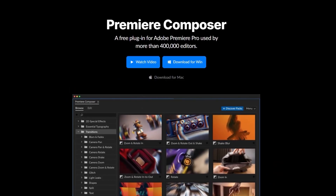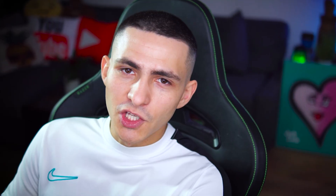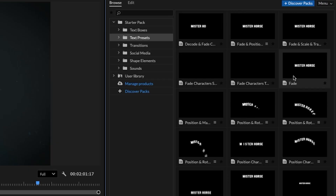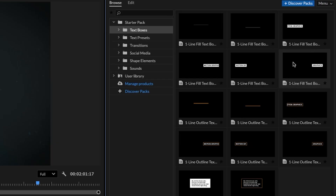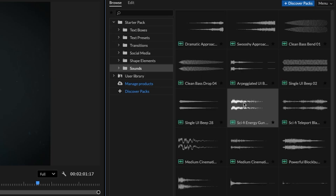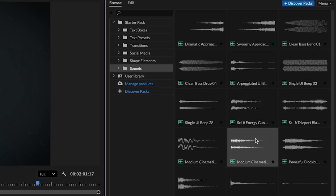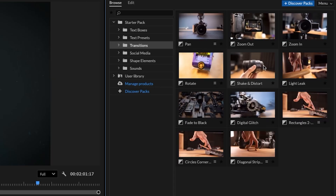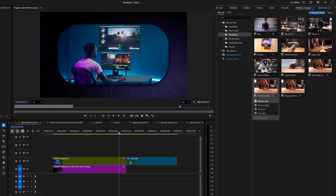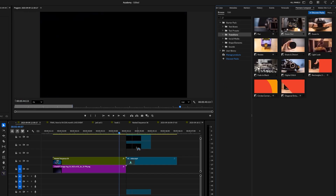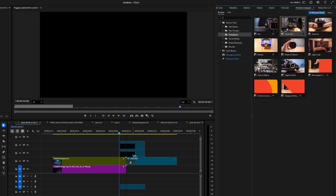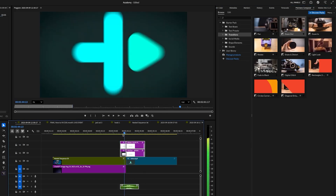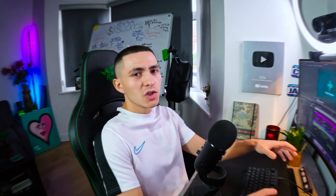Premiere Pro plugin pack number one is Premiere Composer. This is an all-in-one plugin pack. It's got text presets, motion graphics, a sound effects library, and a bunch of transitions as well. It saves you loads of time because when you drag and drop the effect onto your timeline, it also comes with sound effects.